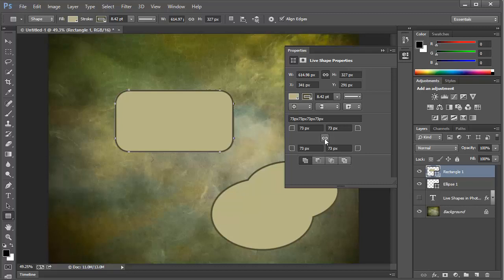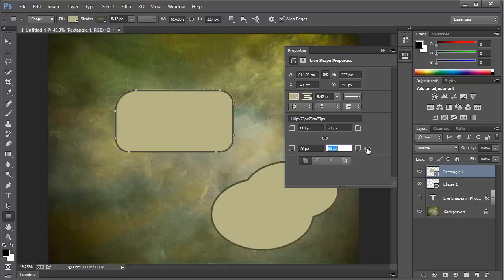Now we can deselect this chain link and adjust them independently. So we can take just this corner and change the value. And we can change just this corner and create some nice effects. And these are all live effects and they're all adjustable in the future.